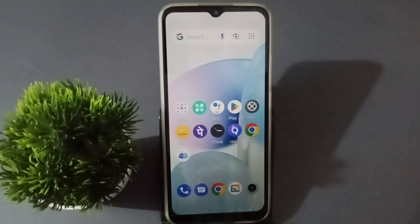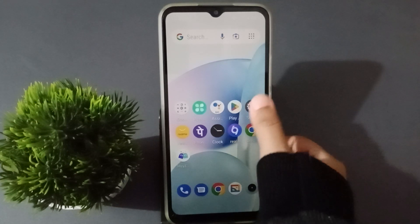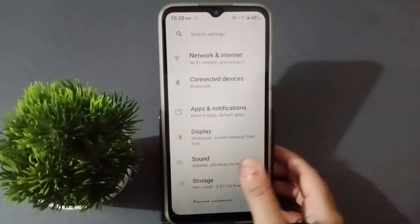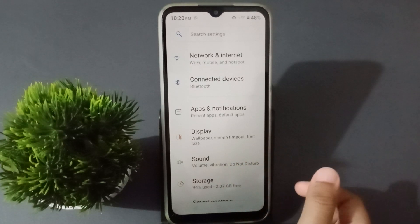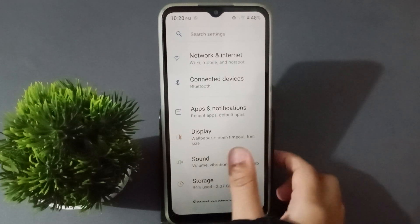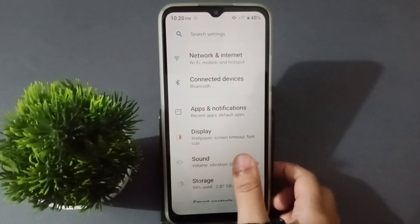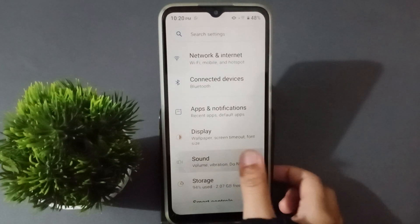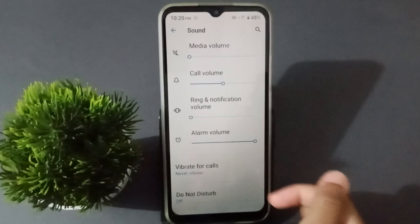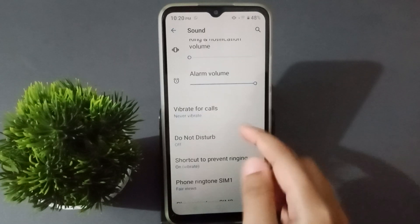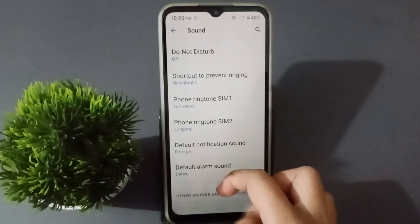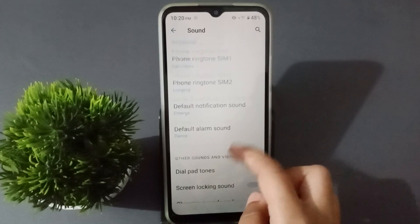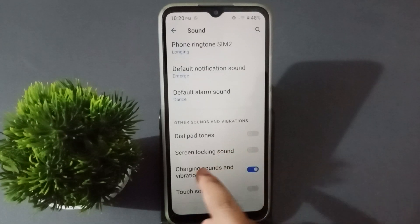Let's start the video. First, you have to go to Settings. From here you can see the Sound option — click on it. After clicking on it, you have to scroll down.